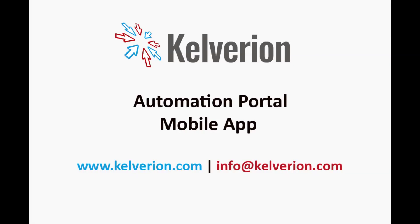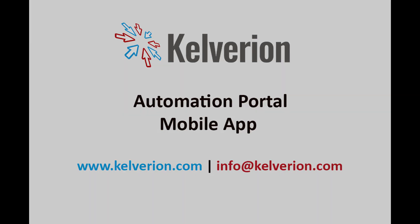Hi everyone, we're going to demonstrate the Kelverion Portal mobile app which enables automation on the go.